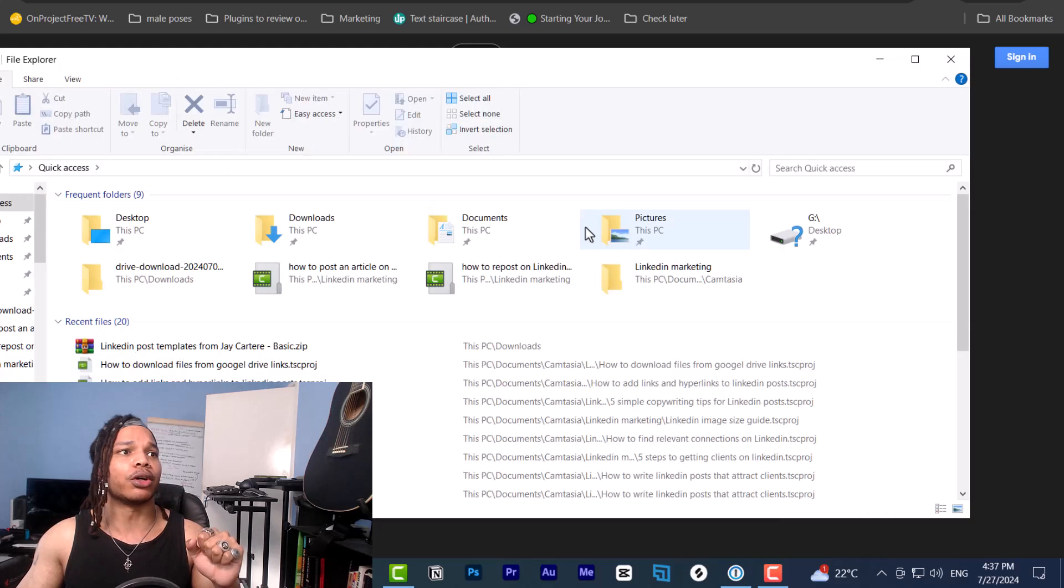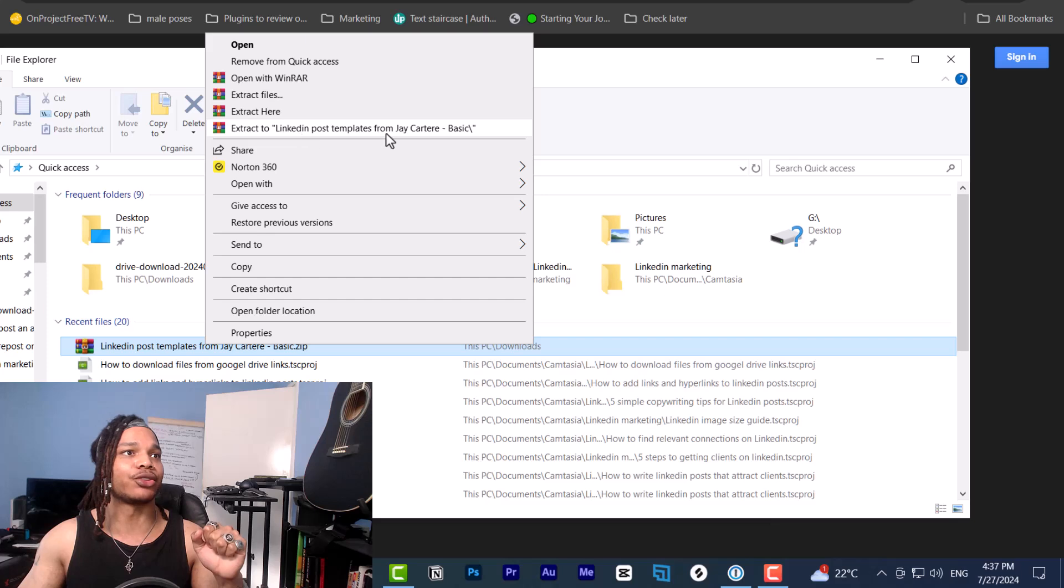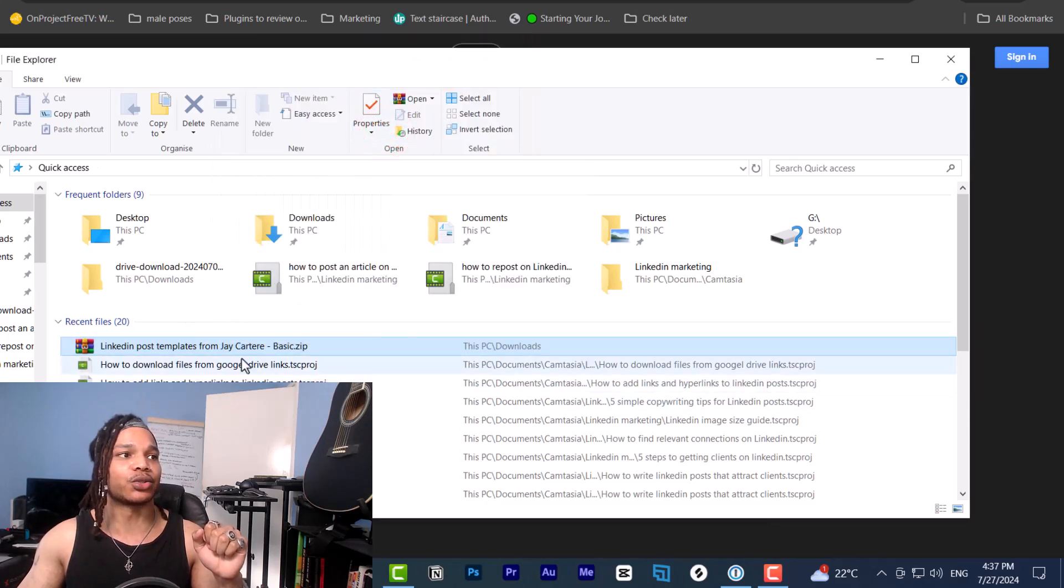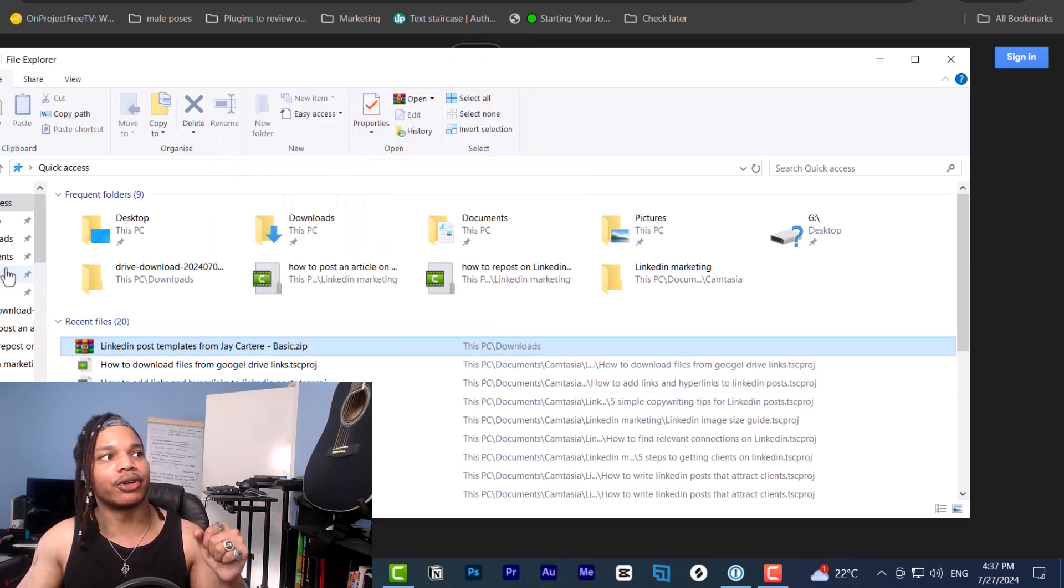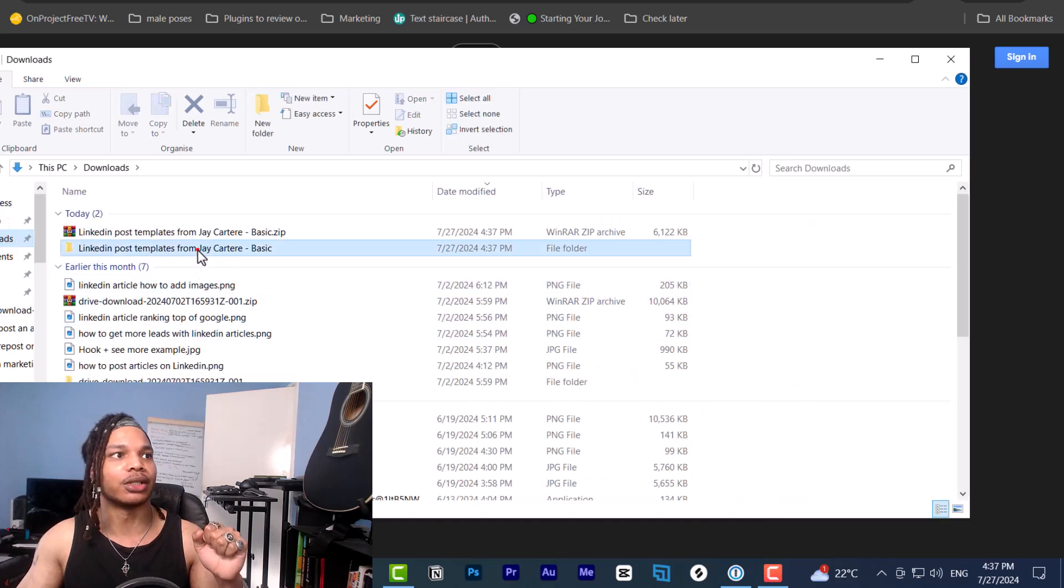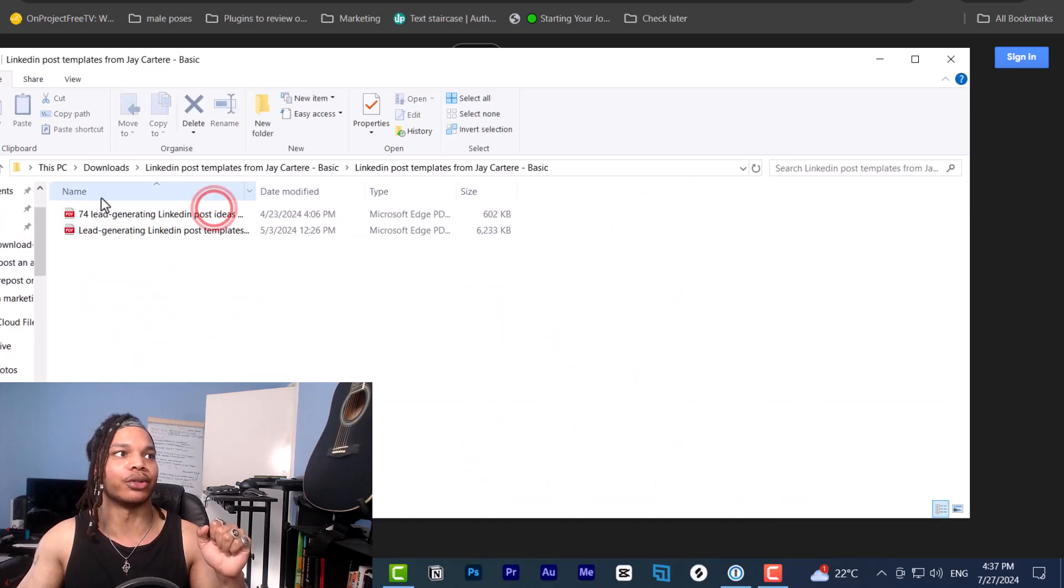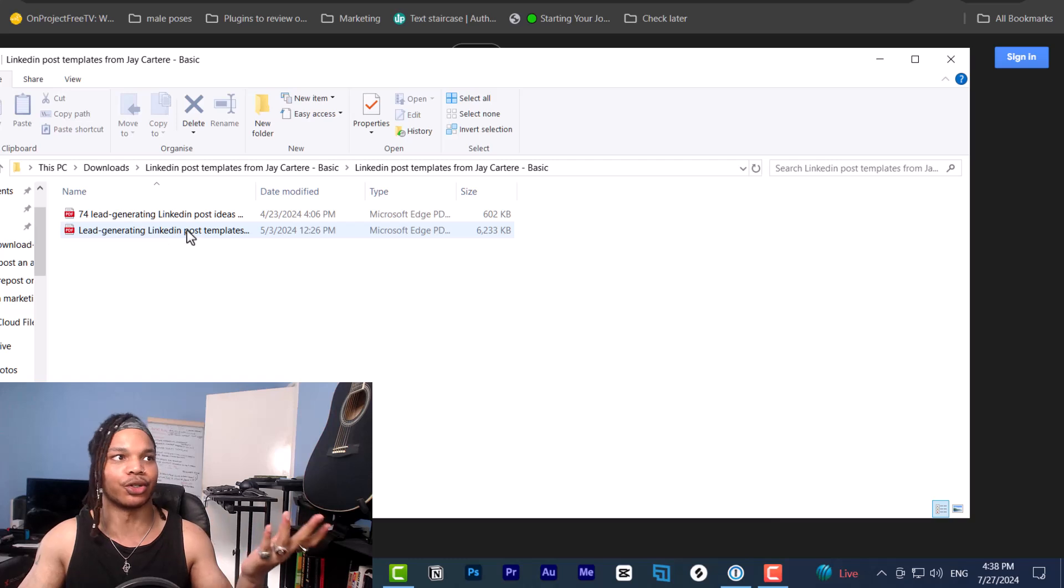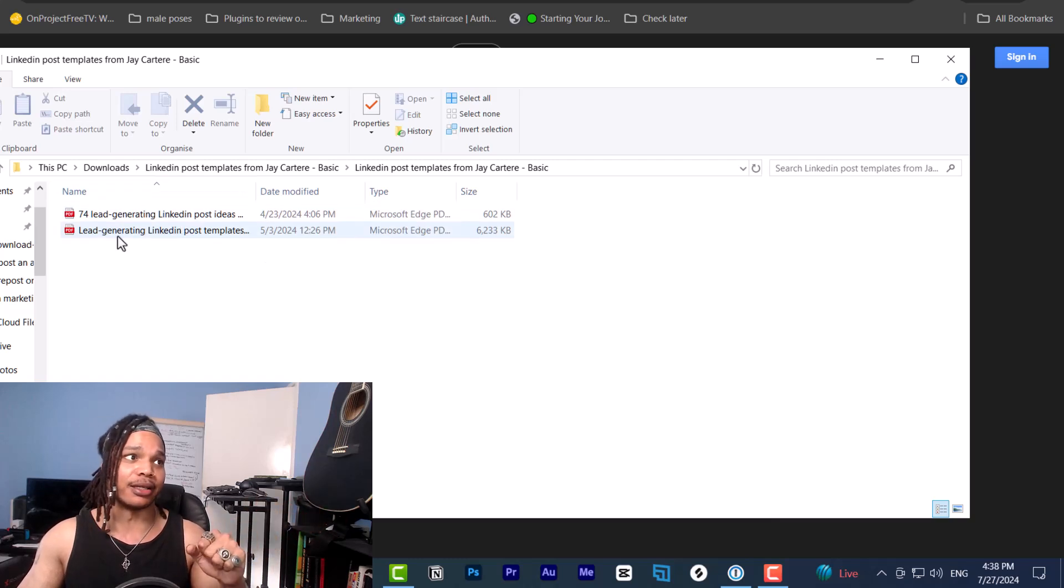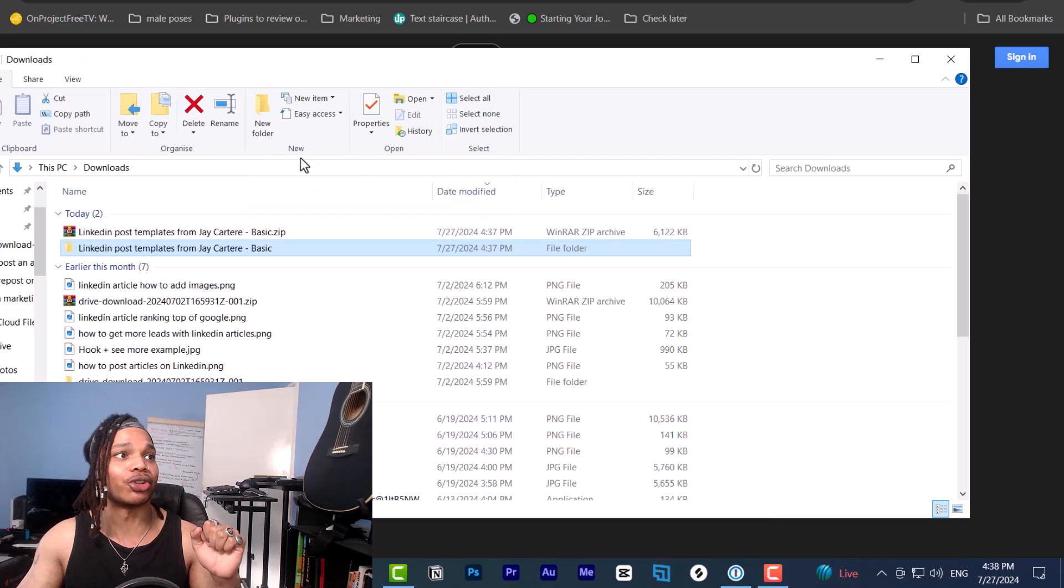At this point, we go to our downloads, right click the folder and go to extract to this folder. And then this will create a new folder in our downloads, which is now open, which we can now use everything that's inside there. So we've got the post templates and the 74 lead generating post ideas and hooks. That's how that works.